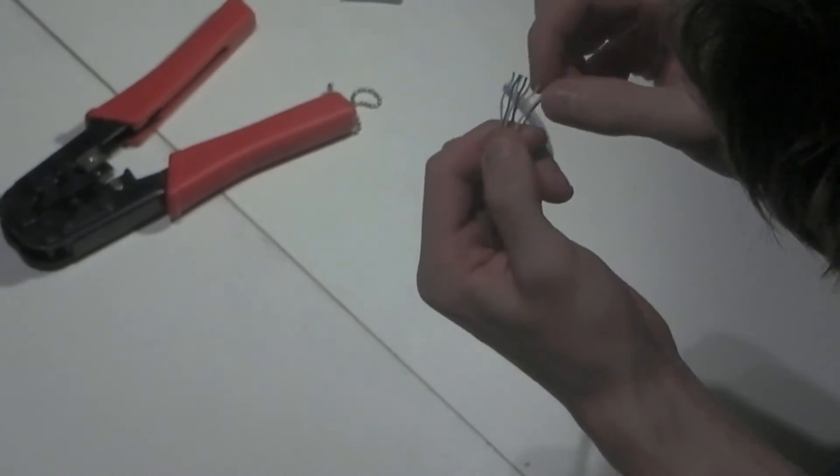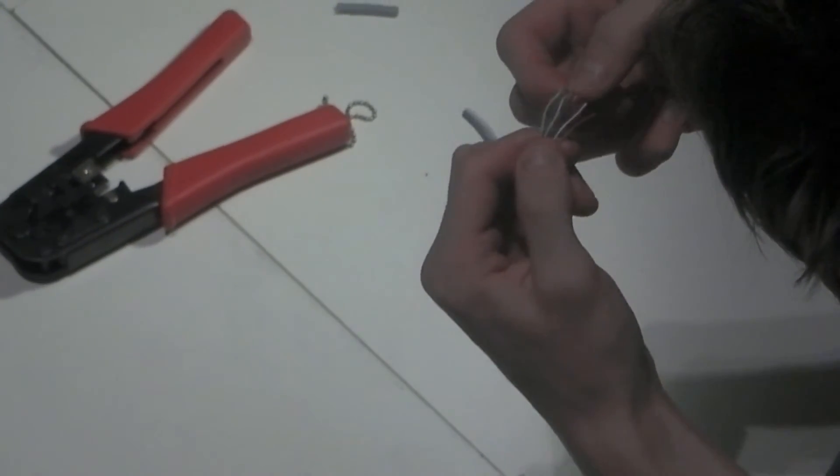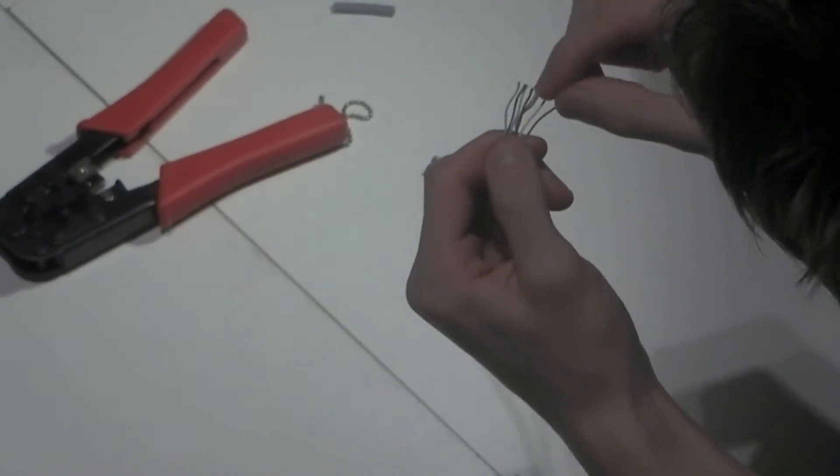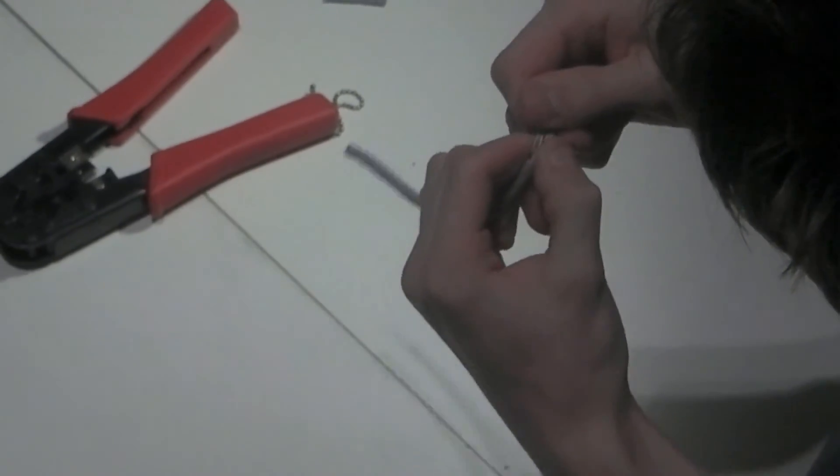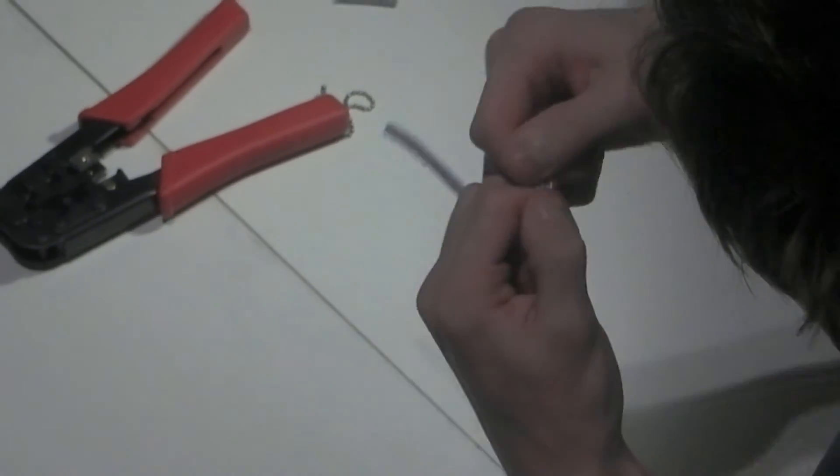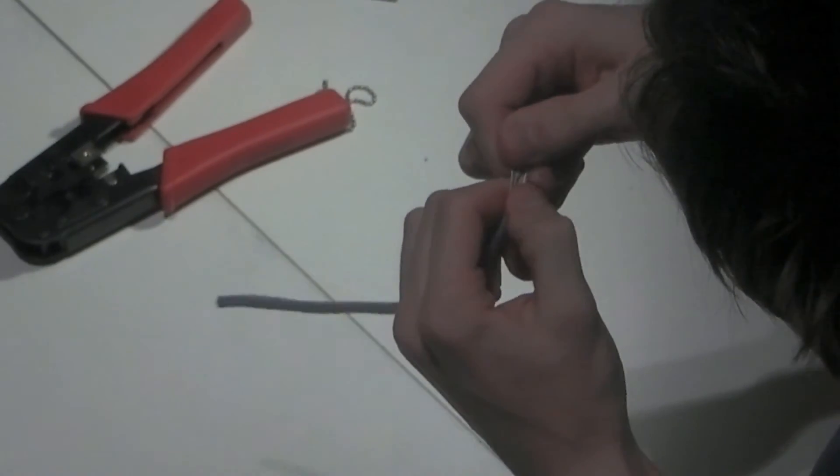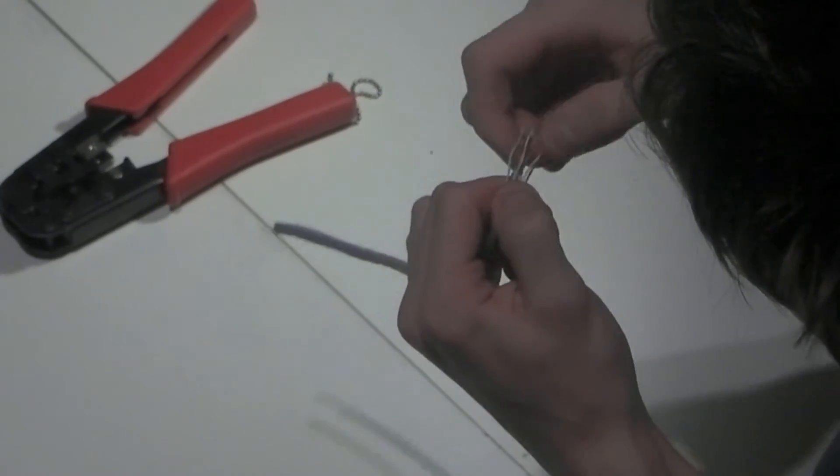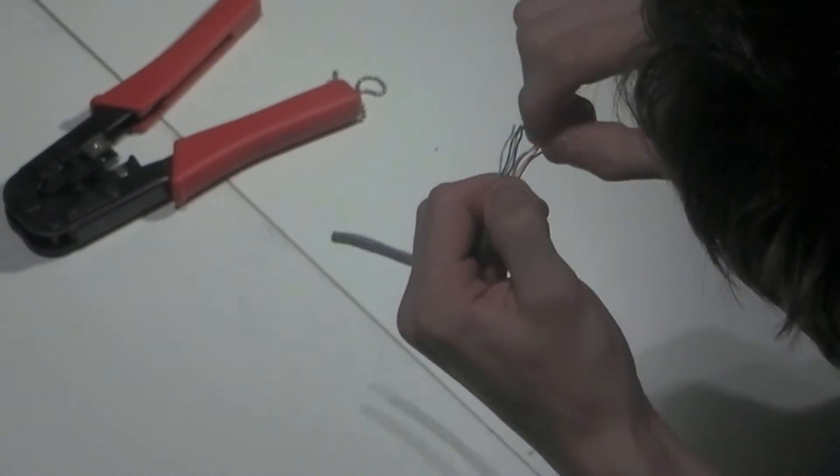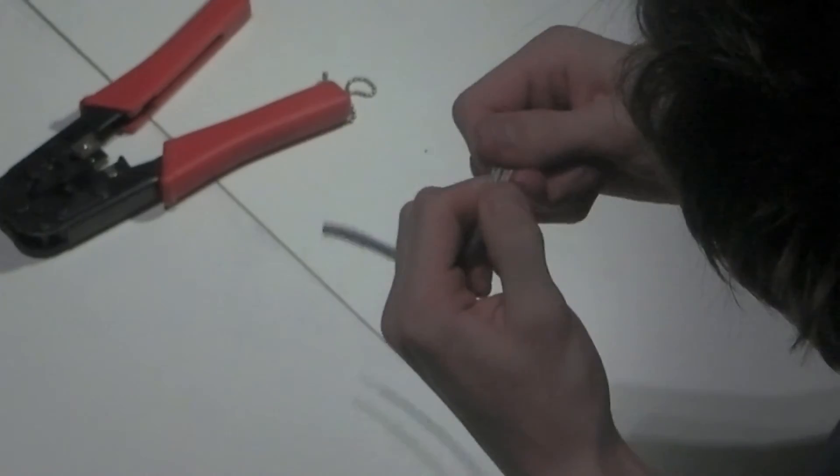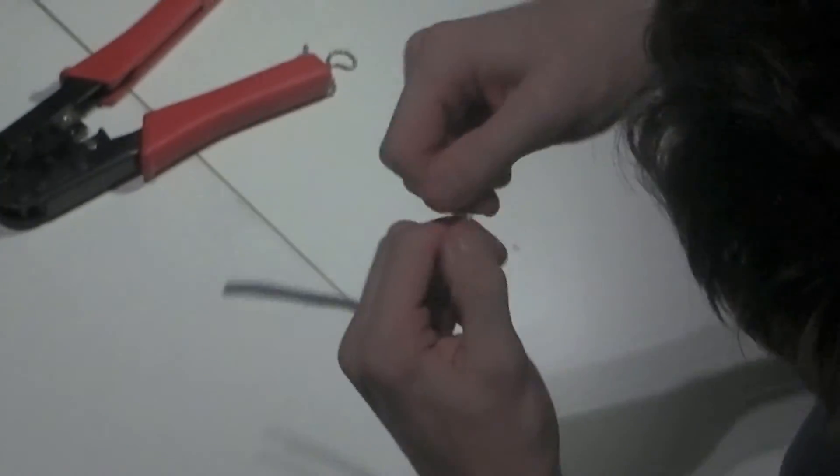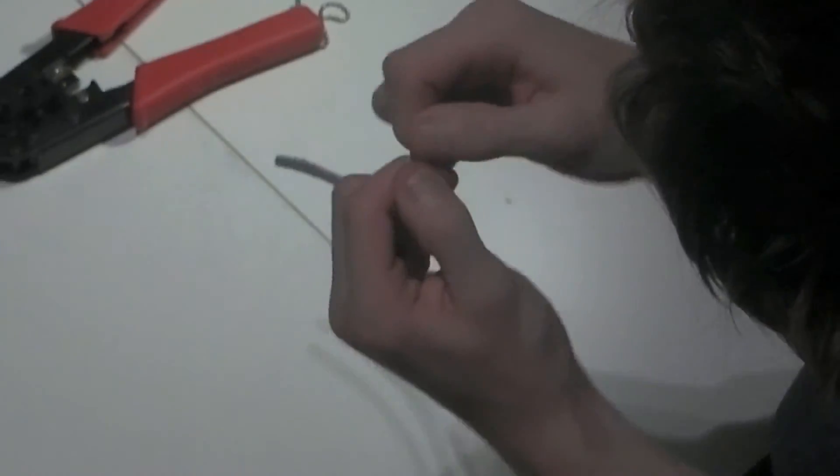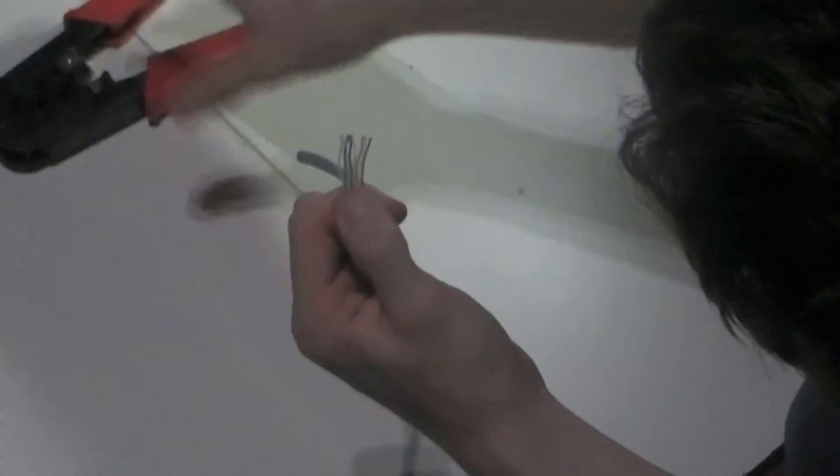Make sure that you have them in the correct order throughout the crimping process. It's best to bend the cores a little bit to keep them in order.